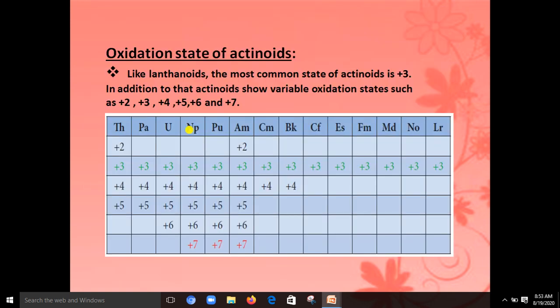Next topic is the oxidation states of actinoids. The common oxidation state for actinoids is +3, similar to lanthanides. However, other oxidation states ranging from +2 to +7 are also present — that is, +2, +3, +4, +5, +6, and +7.